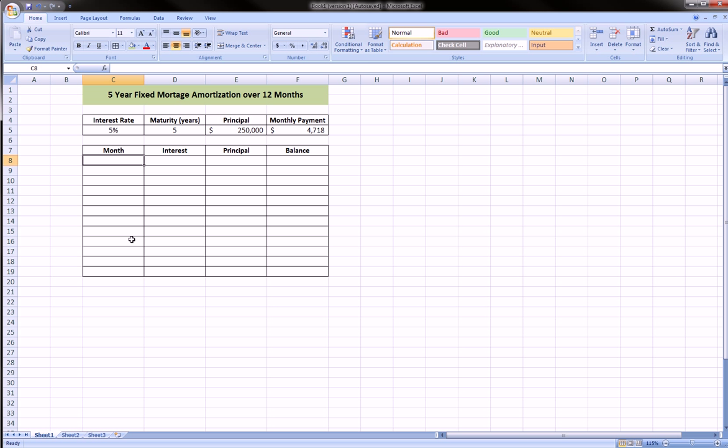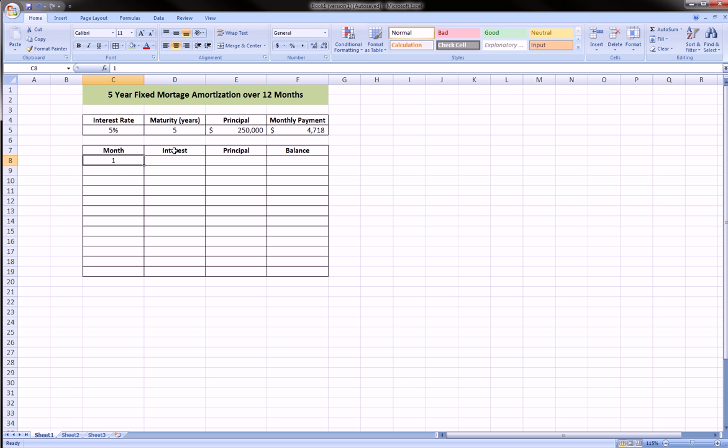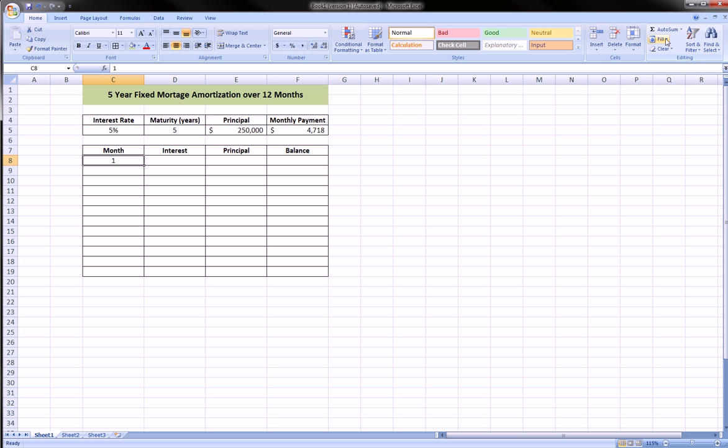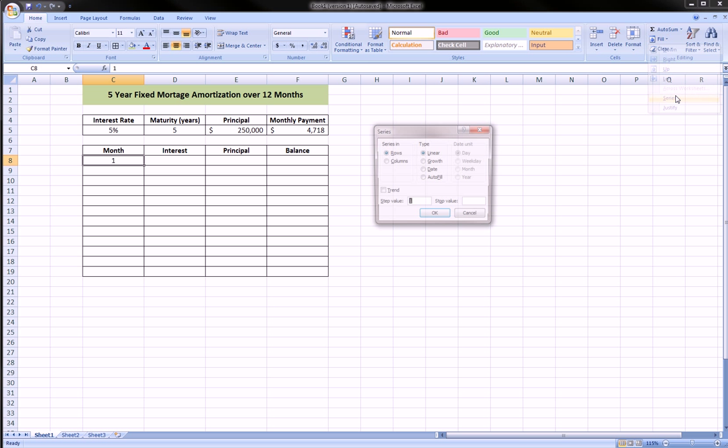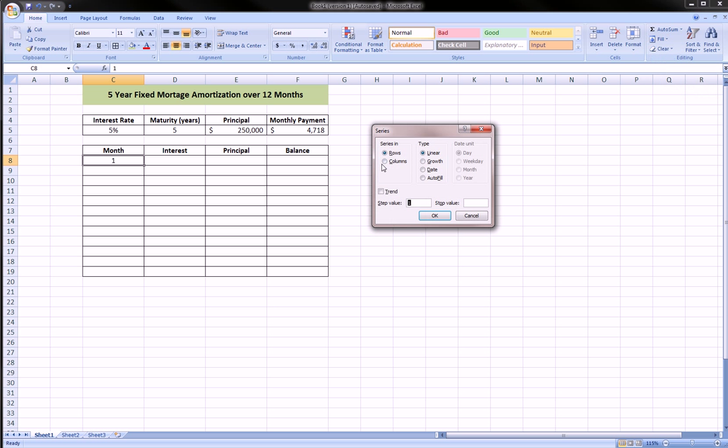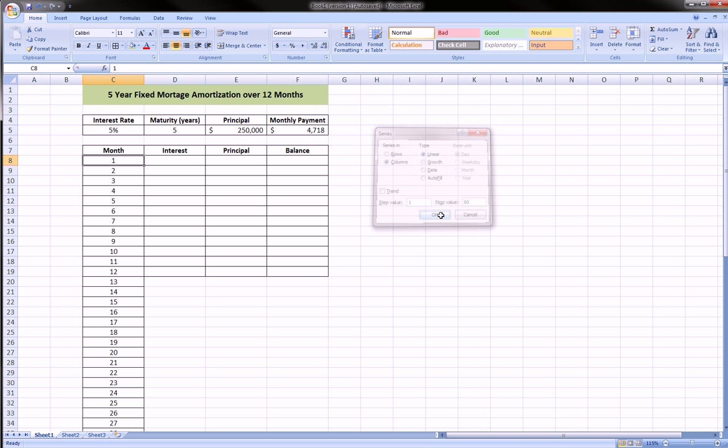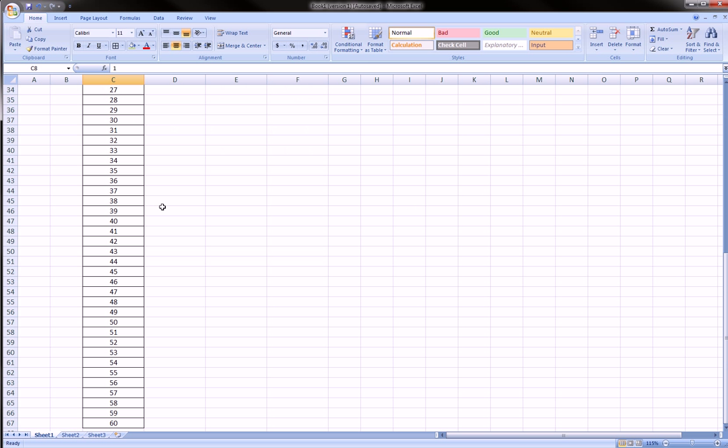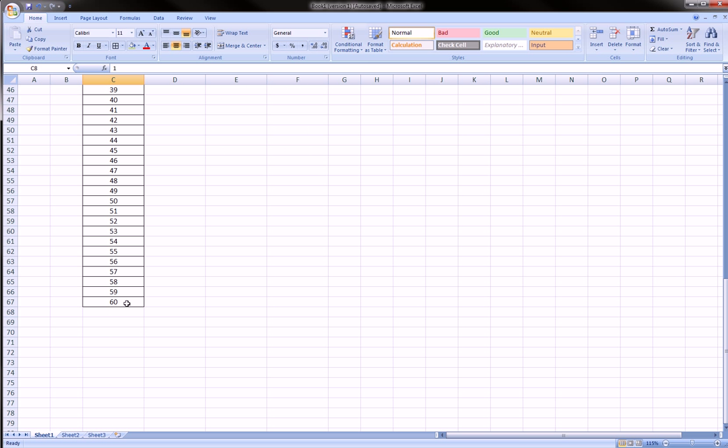In this first column here, Month, I want to fill a series in from one to month 60, which would be the last payment. One way I could do that is I can type one here, click in this cell, go over here to the top left corner to Fill, click Fill, Series, select columns, stop value 60, step value is already equal to 1, and it's a type linear. So it's going to fill this series from one to 60.